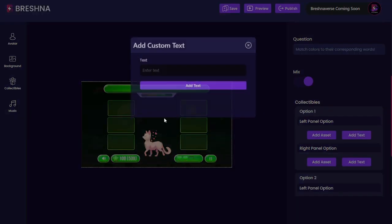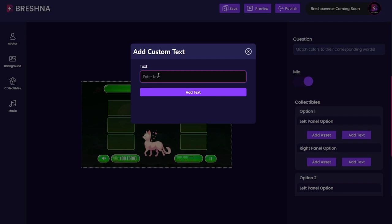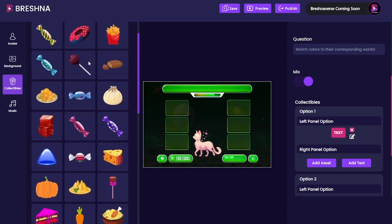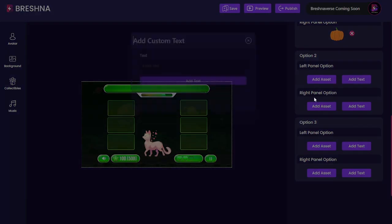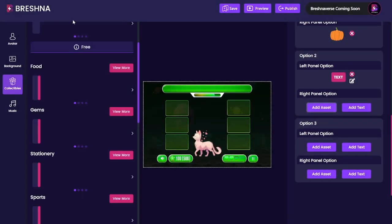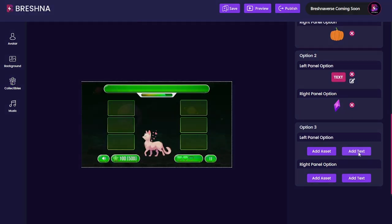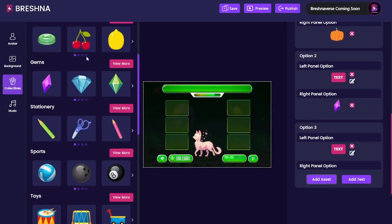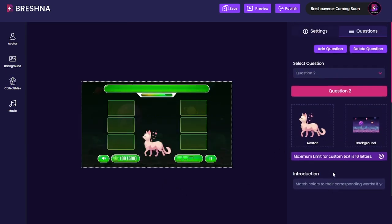Coming down to question two, the introduction and the question are already filled in because I waited to add the question until after. I'm going to click out of all the existing assets so I can refresh and have clear assets. Now I'll add text: 'orange,' then add an asset — there's orange food, a beautiful pumpkin. Adding text: 'purple,' then add the purple gem asset. Finally, 'green' as text and then add a green diamond asset. Now I've got all my questions filled in.